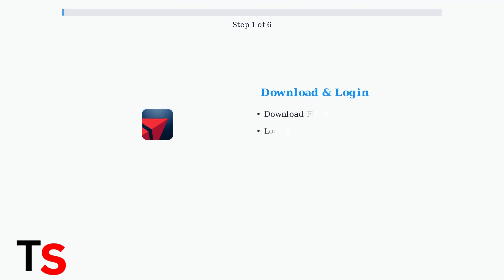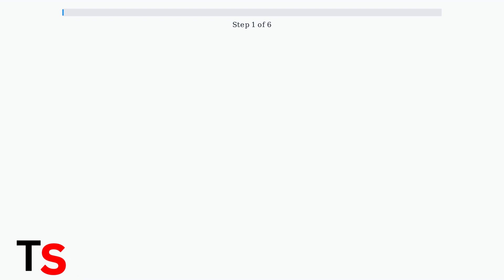First, download the FlyDelta app from your device's app store and log into your SkyMiles account. If you don't have a SkyMiles account, you'll need to create one.